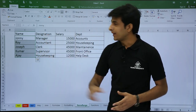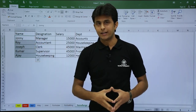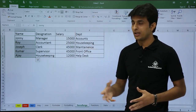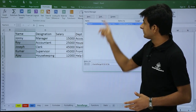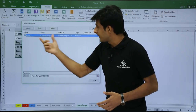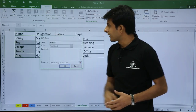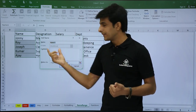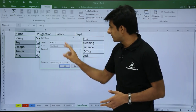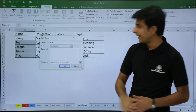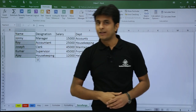Now, what if I want to rename 'name1' to 'name2'? Creating a name range via the name box was the shortcut method; renaming uses the longer method. Go to the Formulas tab and click Name Manager. In the dialog box you'll see 'name1' with its values and range. Click the Edit button — it shows the name is 'name1', the range is C2:C6, and scope is workbook. Delete 'name1', type 'name2', and click OK. Then click Close — the range is now named 'name2'.